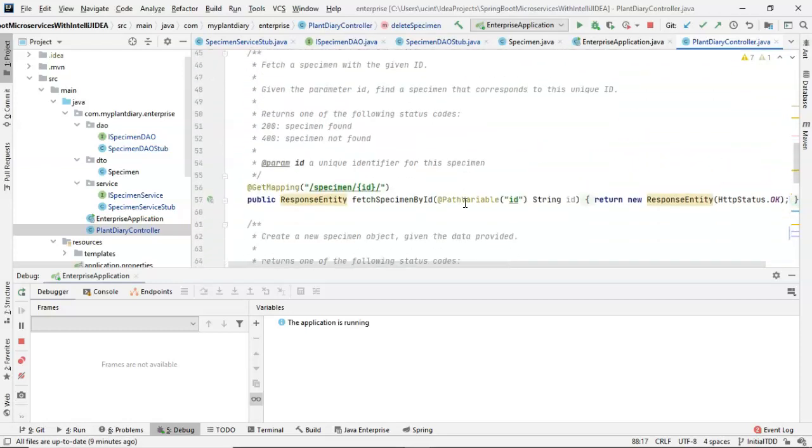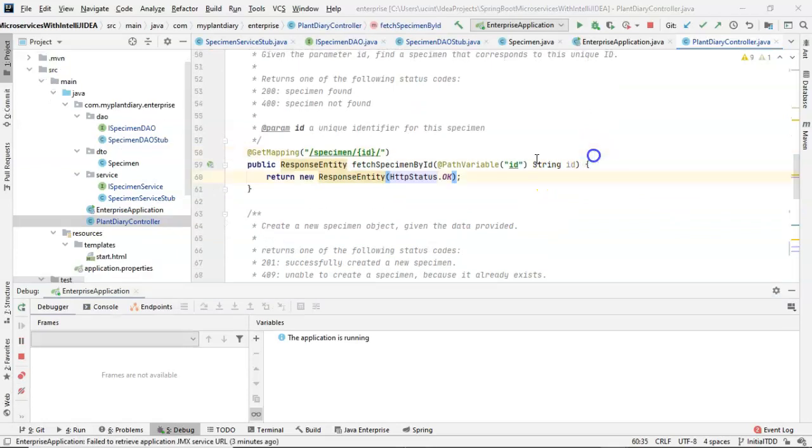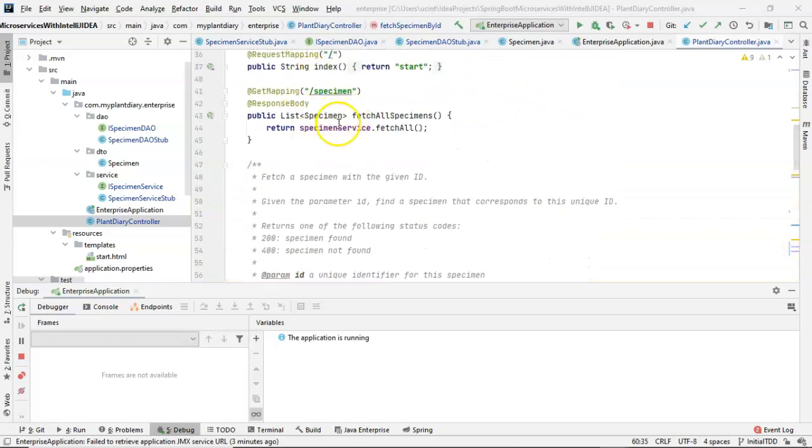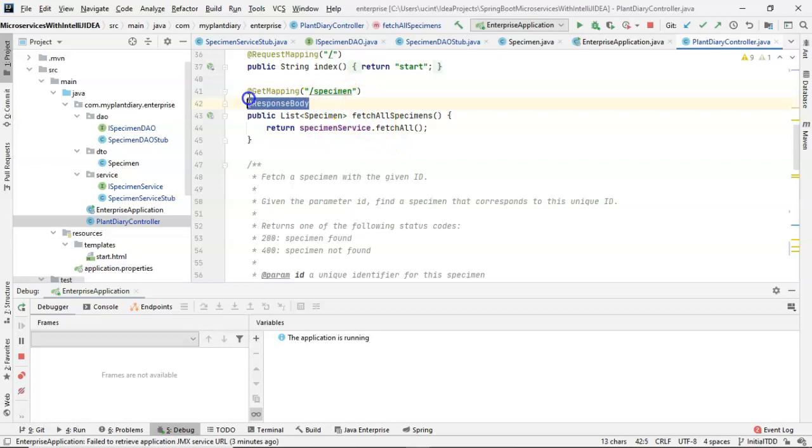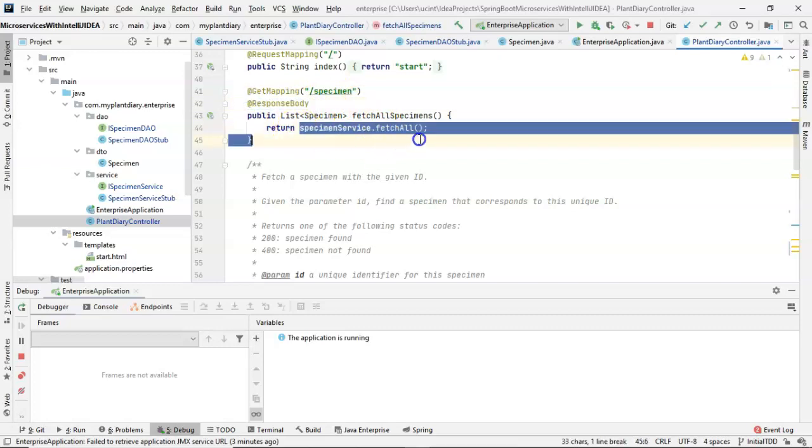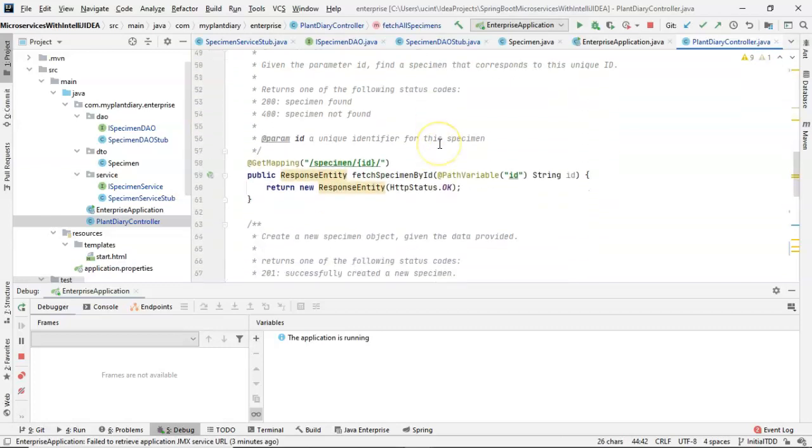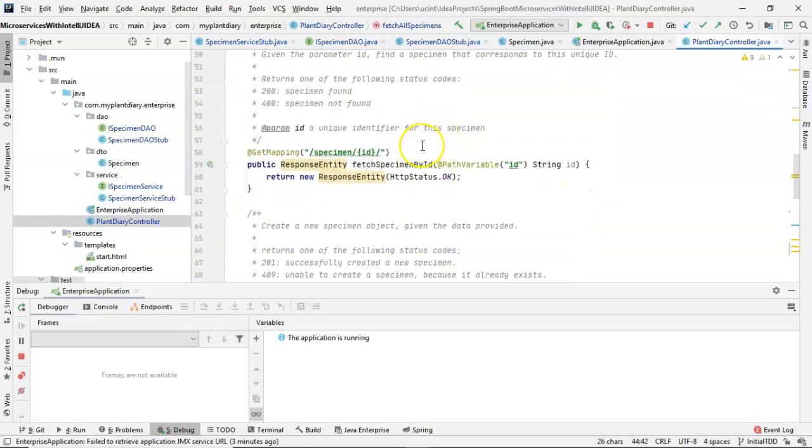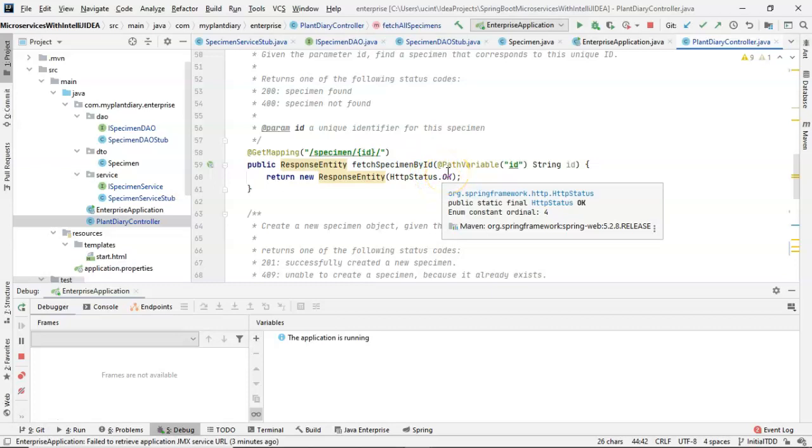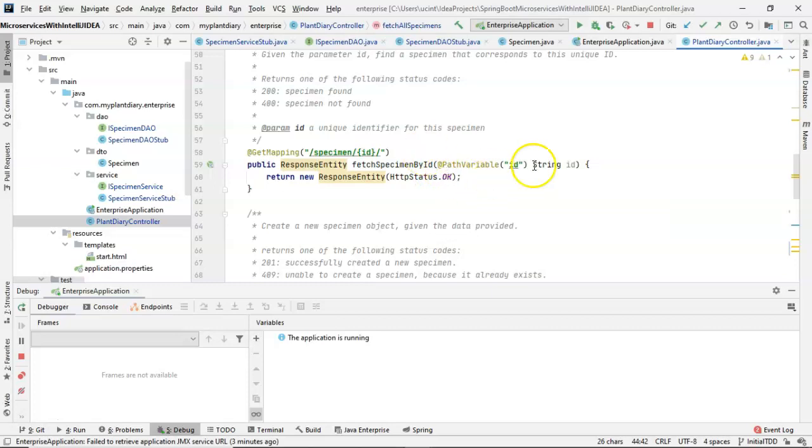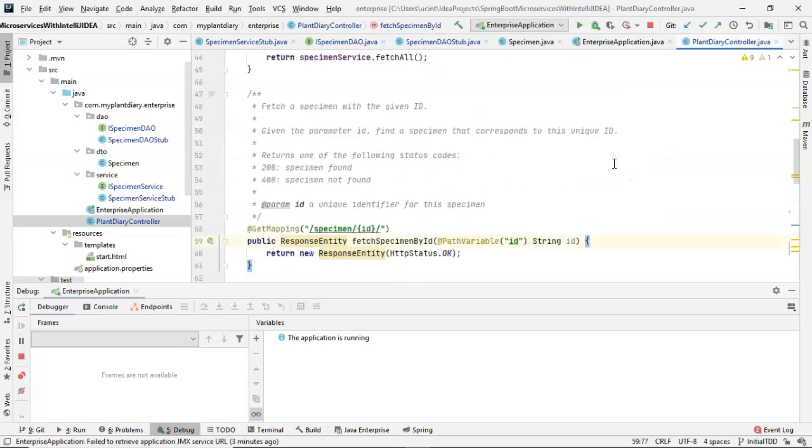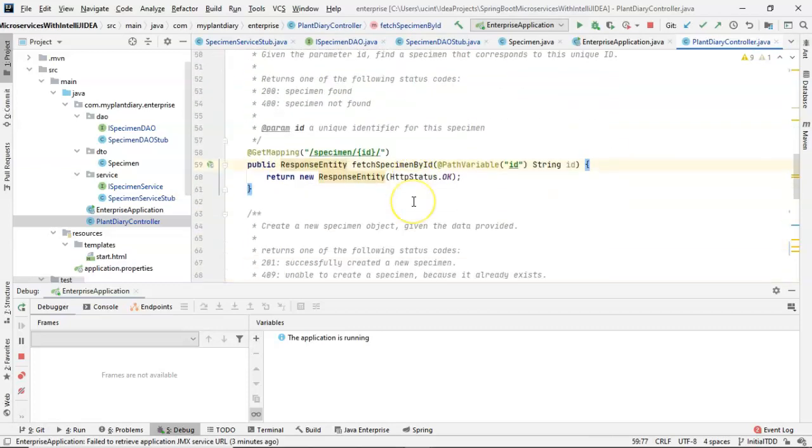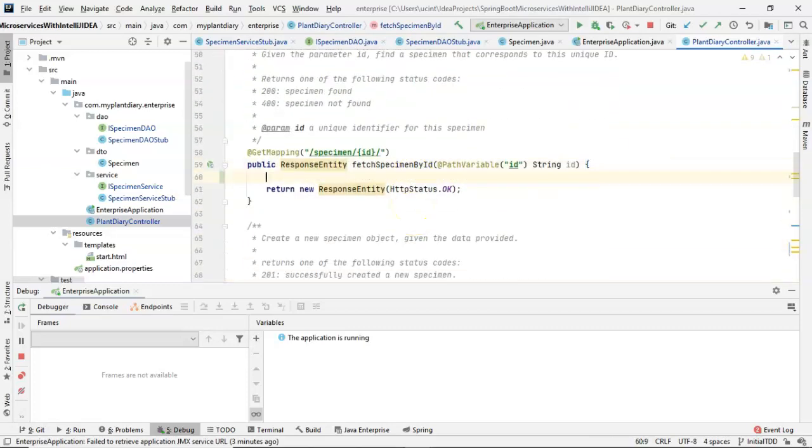And we know we can take a shortcut like we did above on fetch all specimens and just use the response body annotation to say, take whatever the return type is here, marshal it to JSON, send that back. And that would work for us. But response entity gives us a bit more flexibility because we can specify our status codes here. We can specify other headers and the like. So let me go ahead and do this one a little bit longer way than we did up above. But this longer way is going to end up being a bit more flexible as well. Number one, let's get the specimen. And that's the easy part.